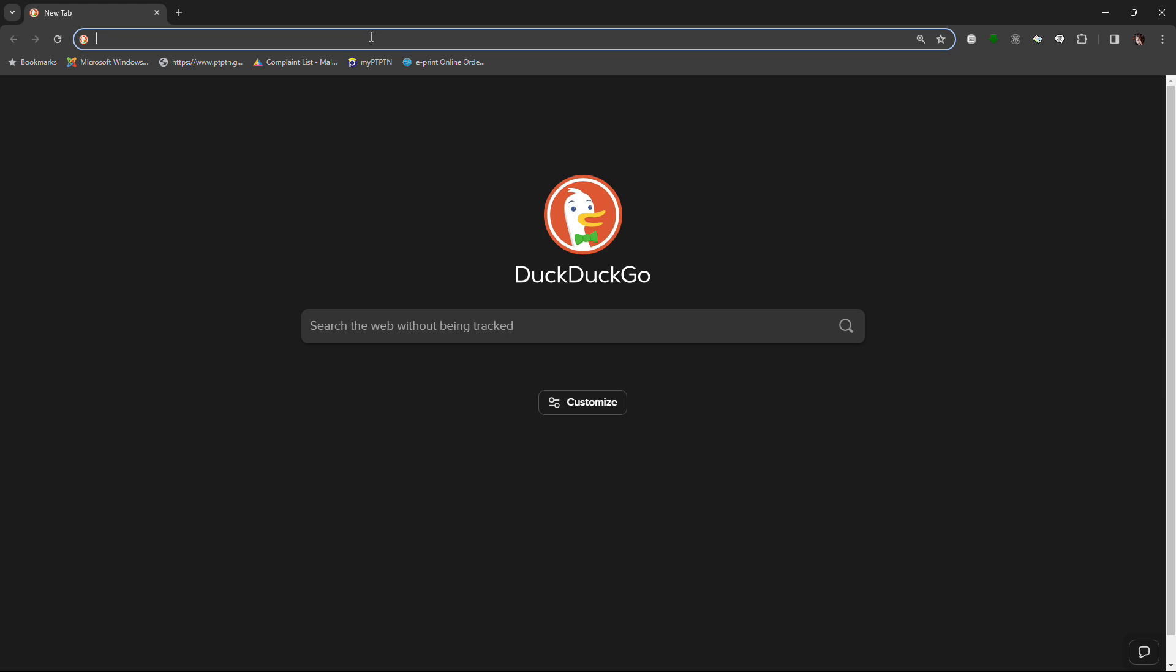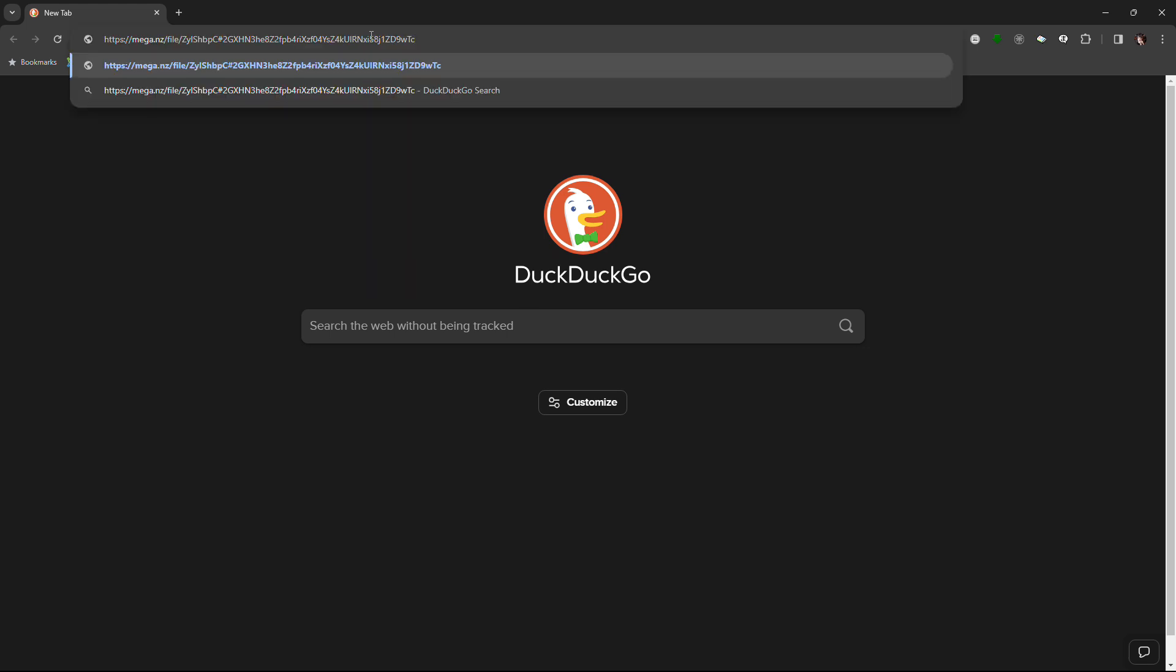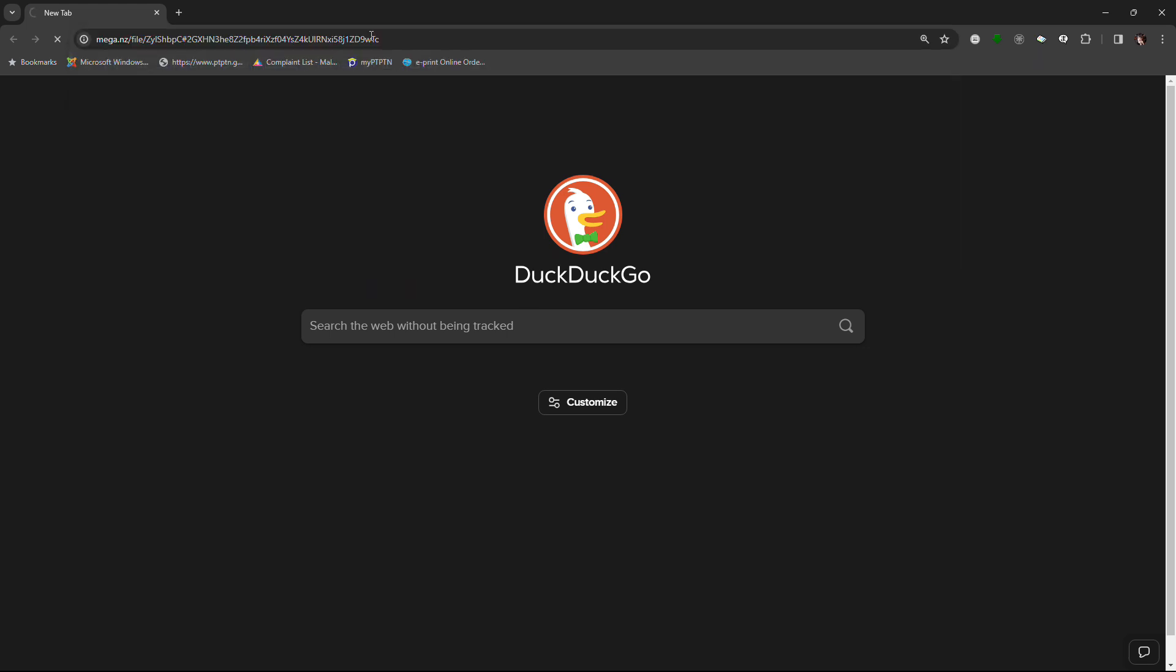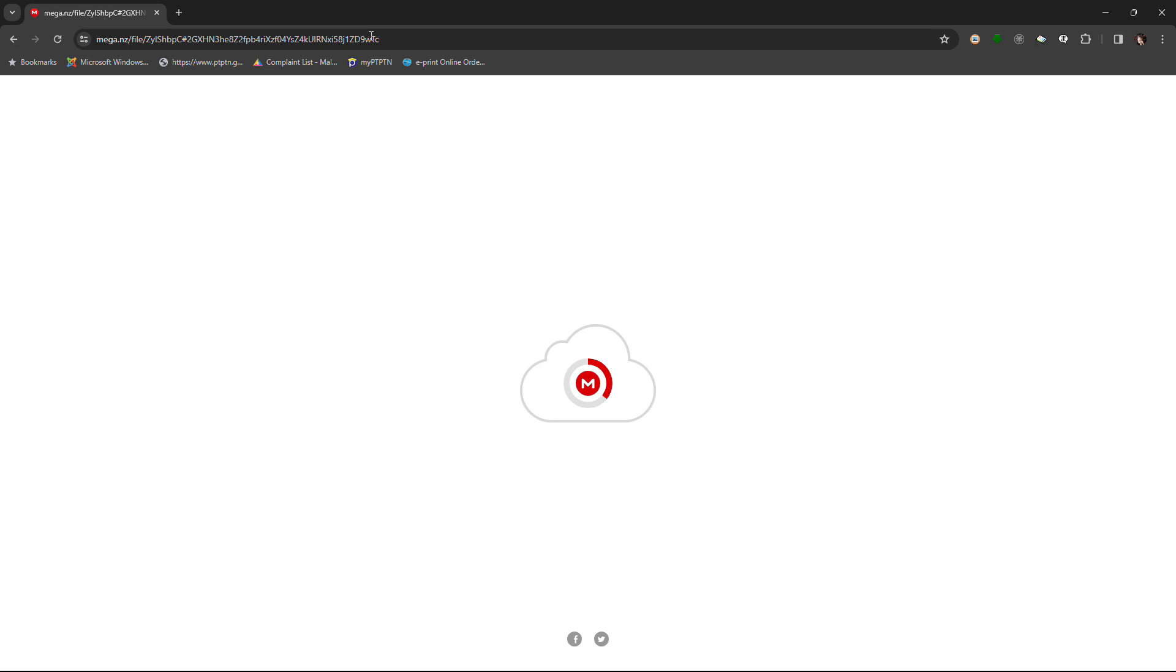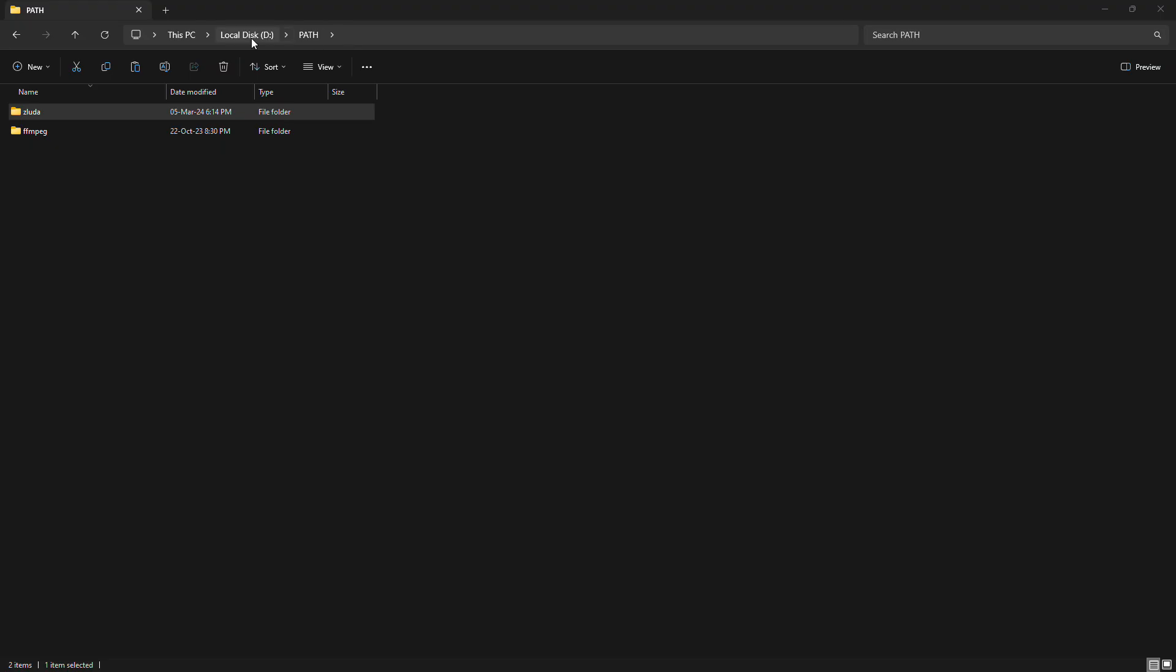Next, download Zlida and extract it somewhere on your computer. I put mine in a folder called Path on my D-Drive.